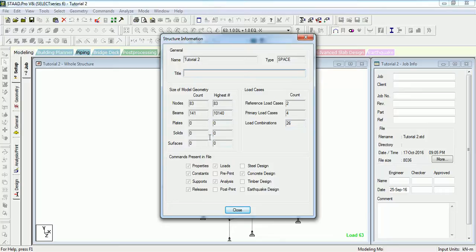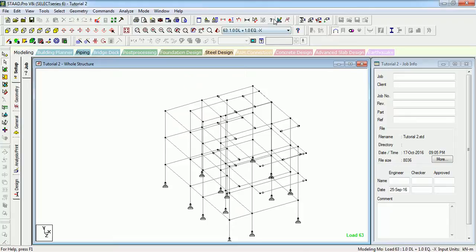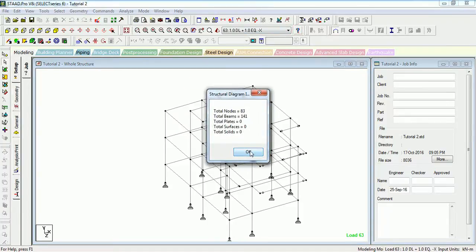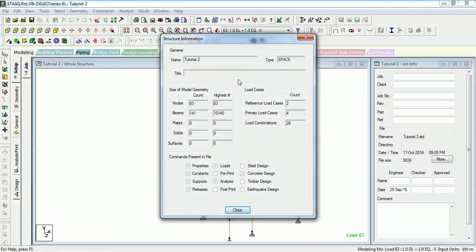From the info panel you can see the model geometry, load cases, and the commands present in the file. We have not given any preprint or postprint commands, but concrete design commands are given in the structure. You can see structural diagram info from here as well.